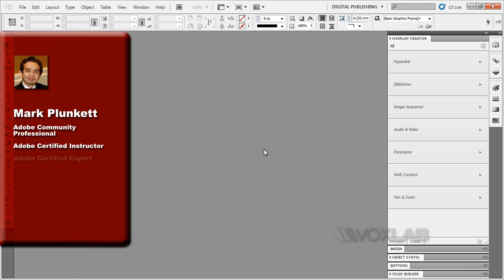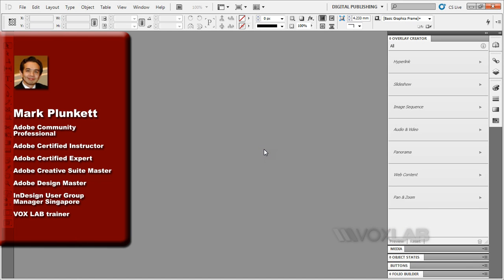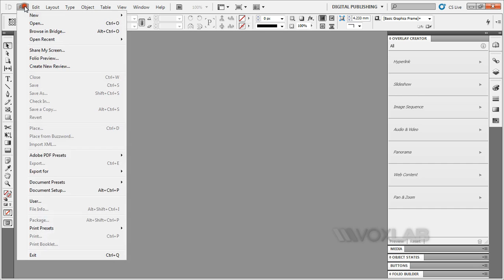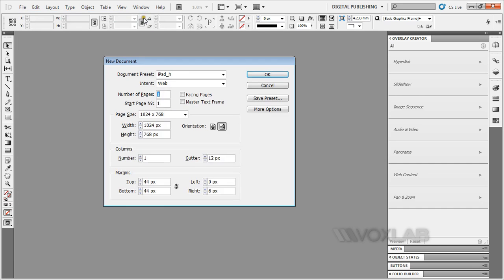Hello, my name is Mark Plunkett and I'm going to do a tutorial on how to create a front cover for your digital publishing with a video input. I'm going to create a new document.